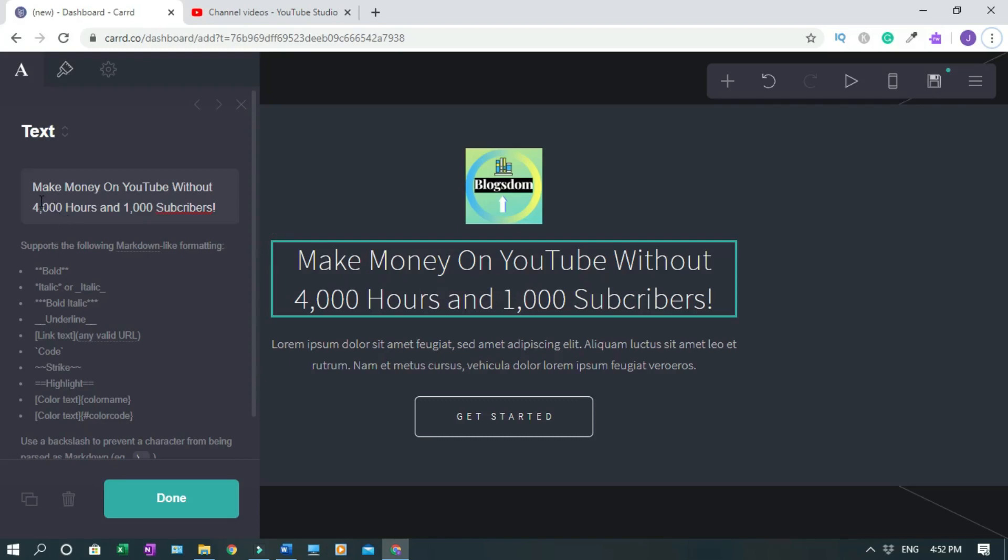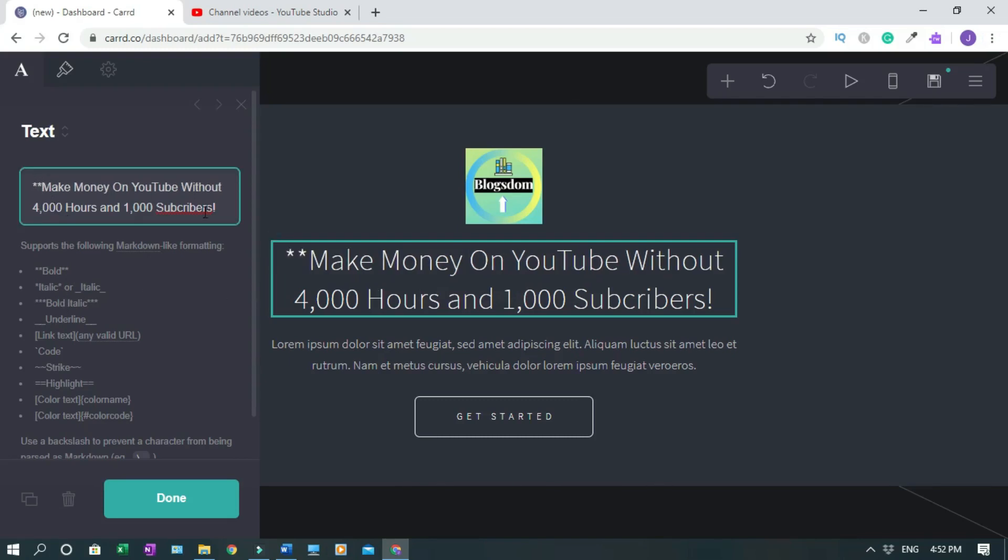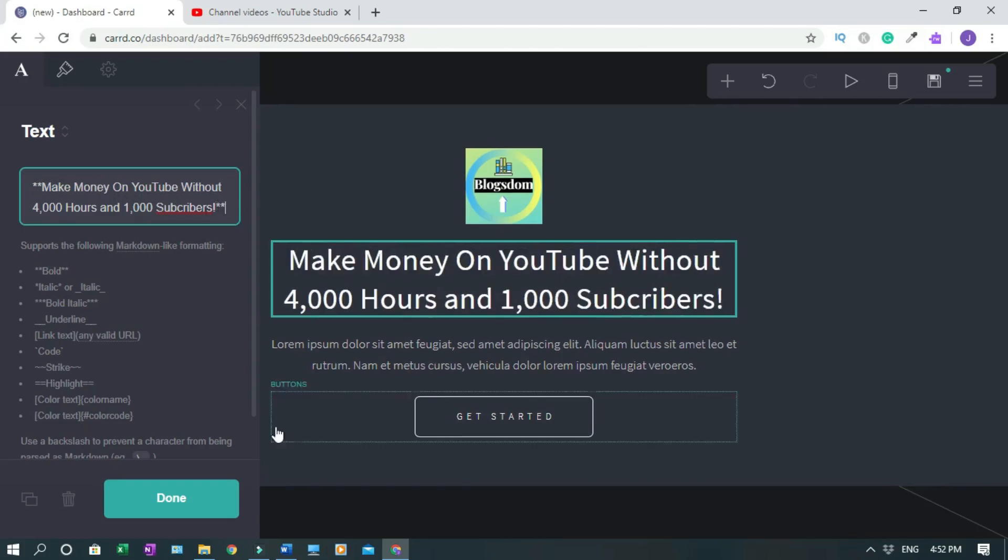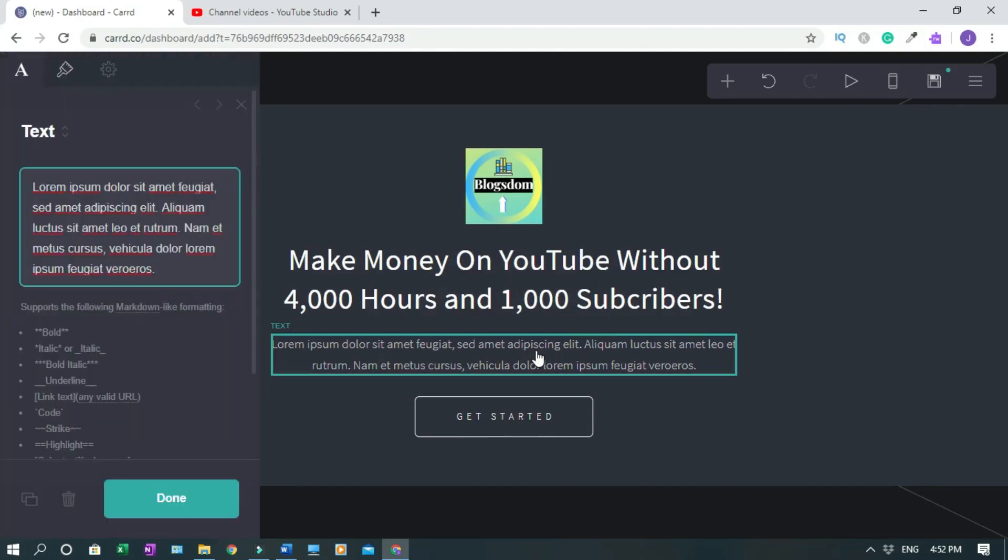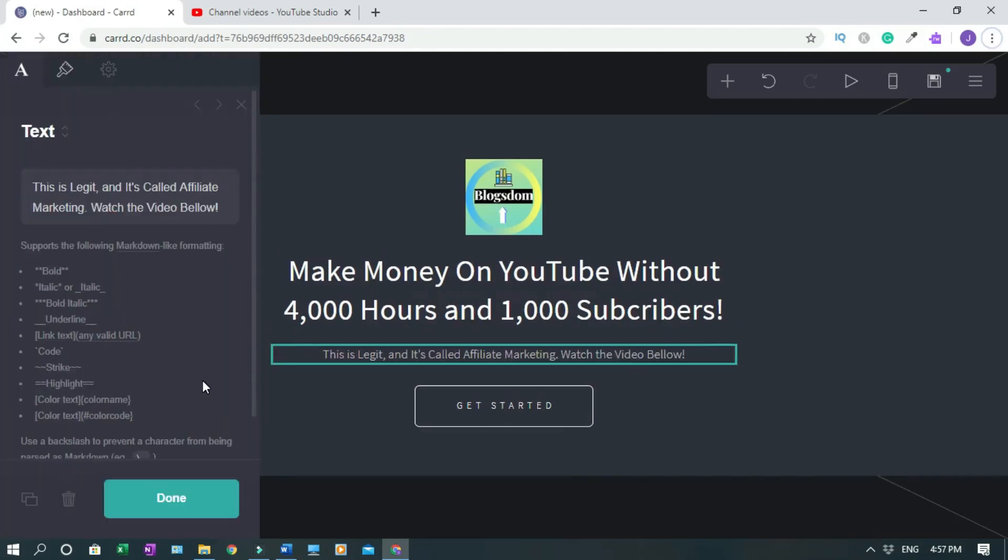So I'll try to make it bold so it's gonna stand out. With Carrd.co you have a code down here. So for instance if I want bold I'm gonna use that code star star and come down here to star star star, then you click done.